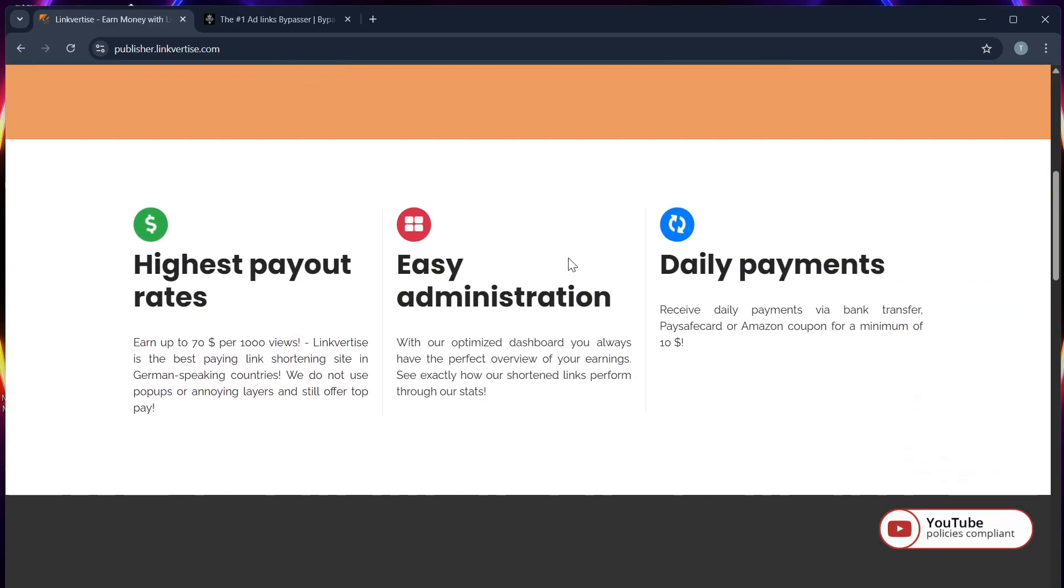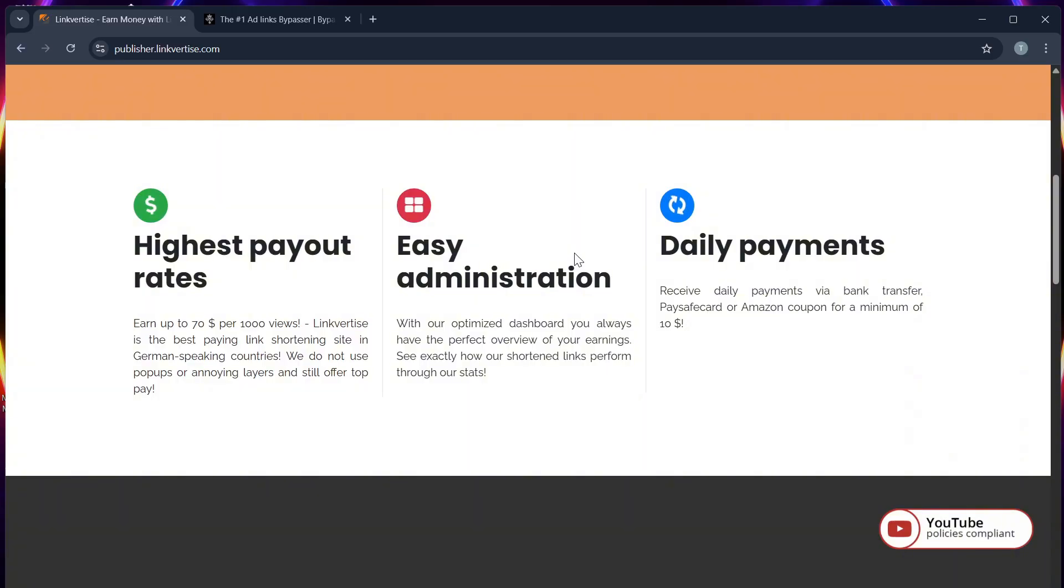Step 1: Go to the Linkvertise link that is making you wait, and don't click anything yet.